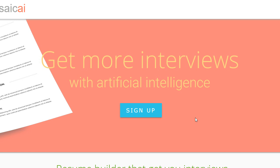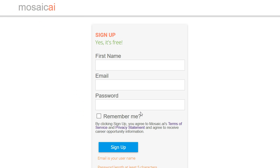Welcome to our review of Mosaic AI. We'll learn today how to get more interviews using artificial intelligence. That's right, get past the machines and get seen by a human. So first, let's sign up. And don't forget, this is free, so let your friends know.